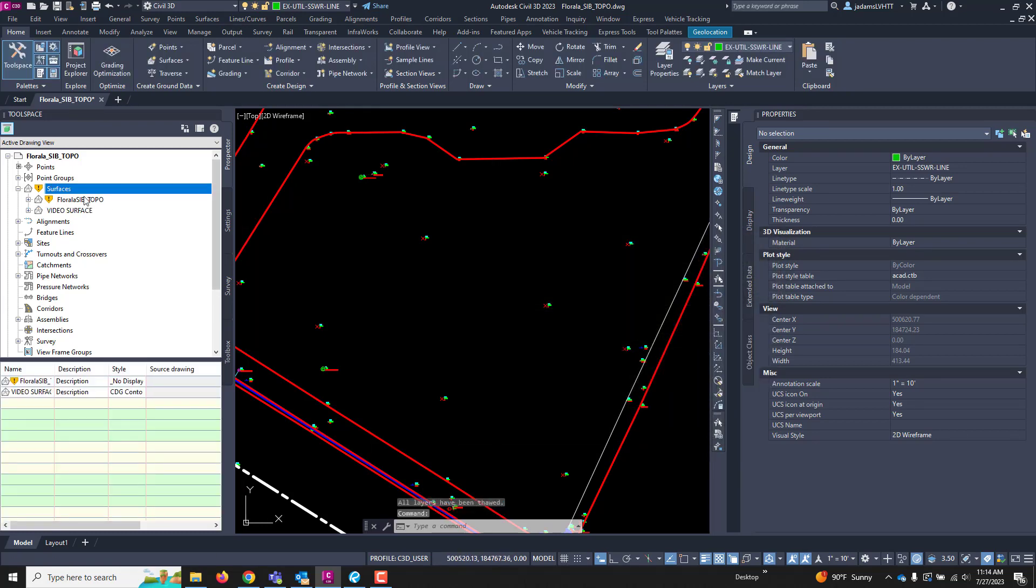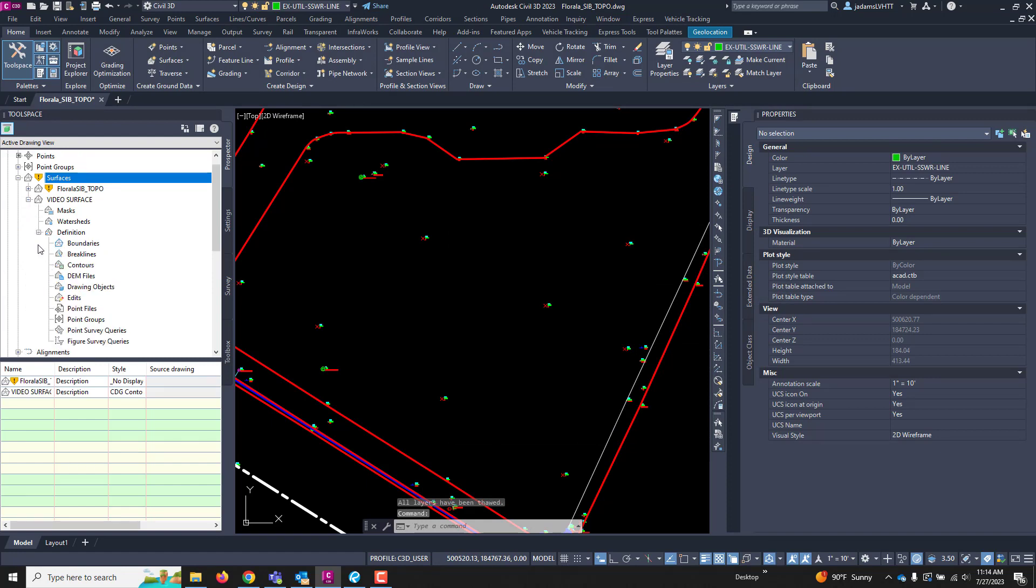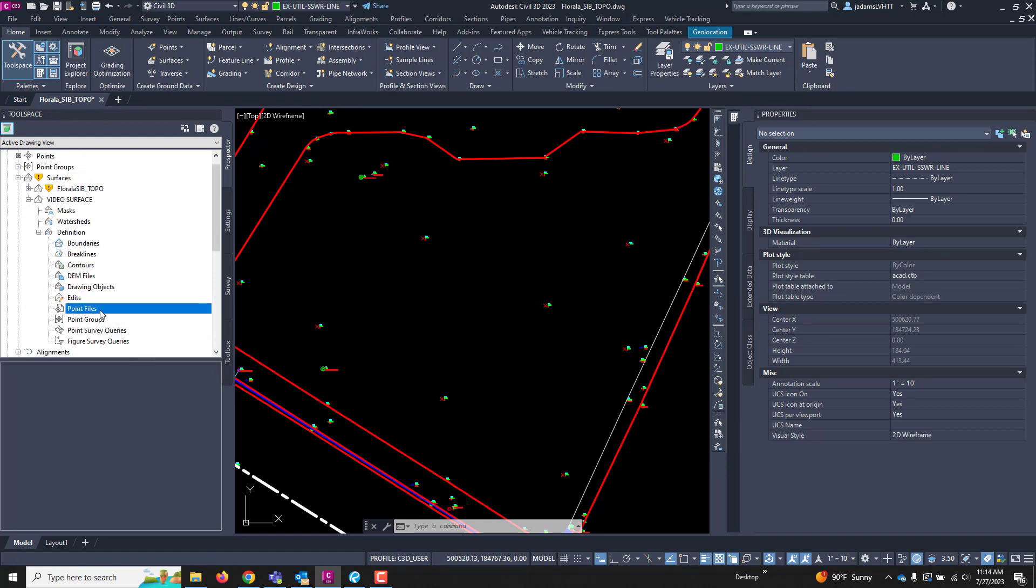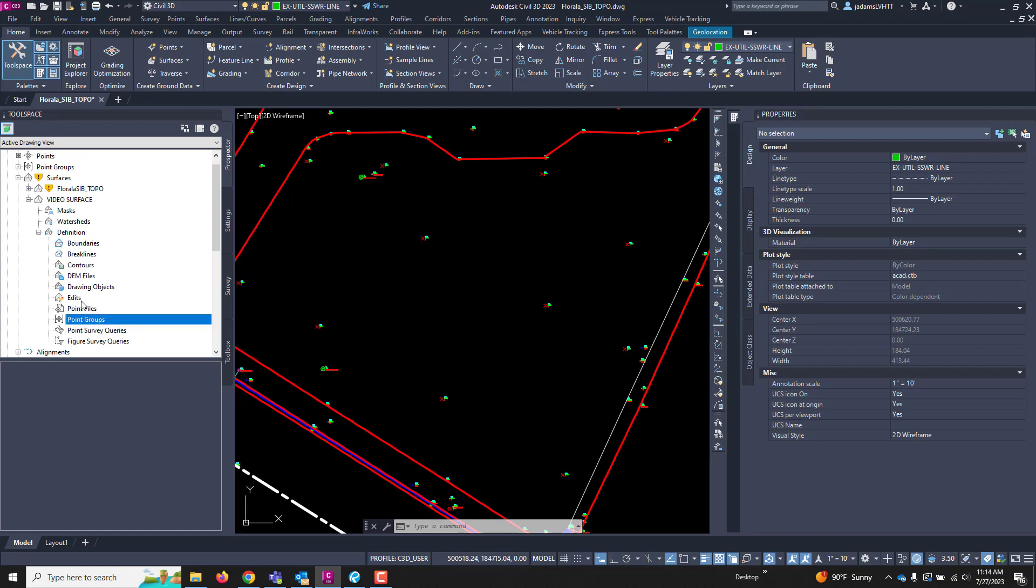And now we've got our surface here, and it's empty. Now, notice that under our definitions, we can add a point file, or we can add point groups. I would recommend using point groups, and we'll see why in just a moment.